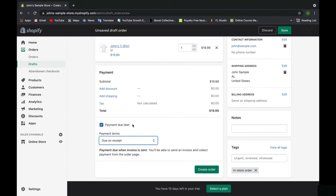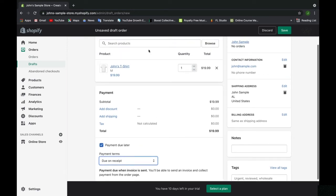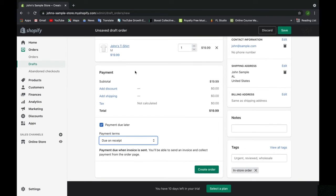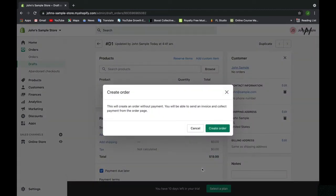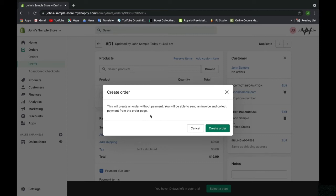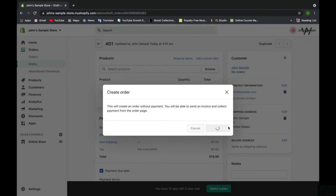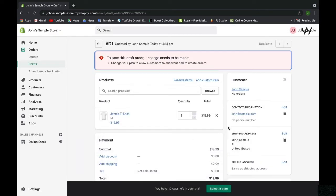When you do this, the customer doesn't have to pay twice because they already did. You're just free to click create order. This will create an order without payment, and you'll be able to send an invoice and collect payment from the order page. If you click pay later, but it's actually never because the customer has already paid in store for this in-store order, you can just go ahead and click create order.